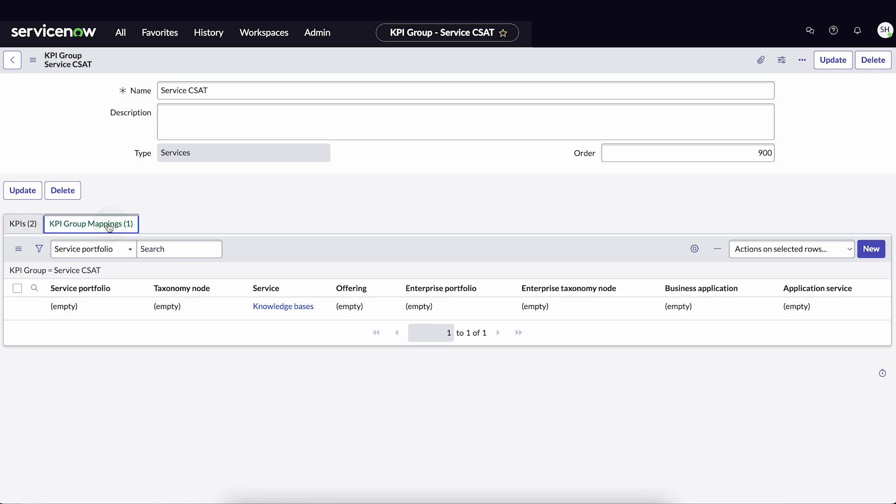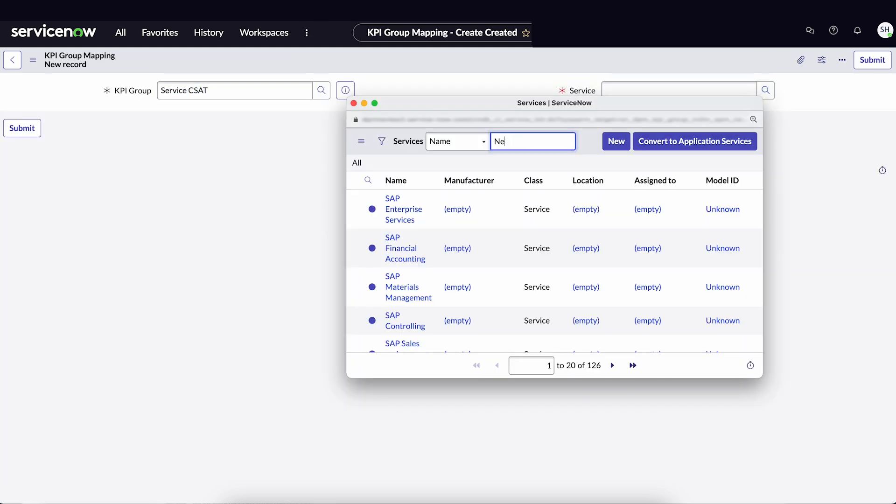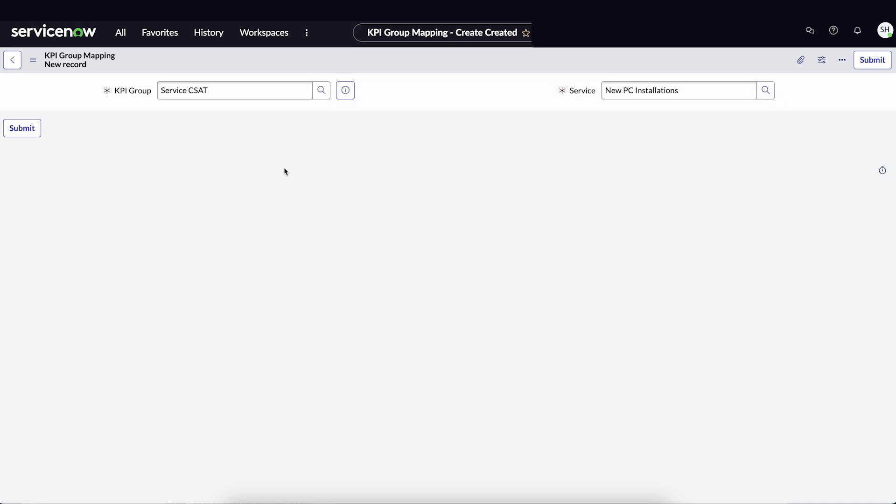Select New and search for New PC Installations. Select the service and Submit.